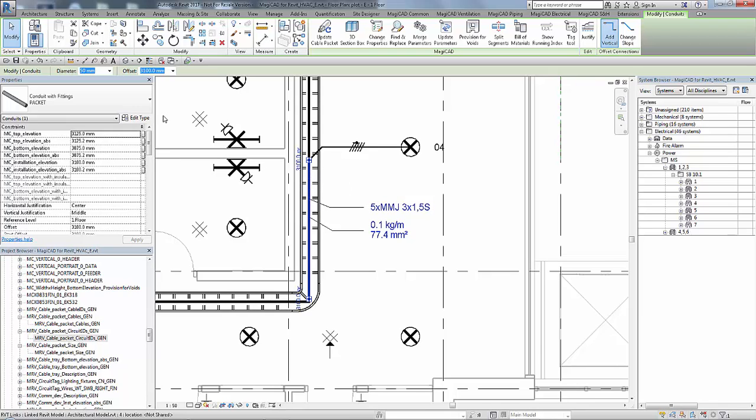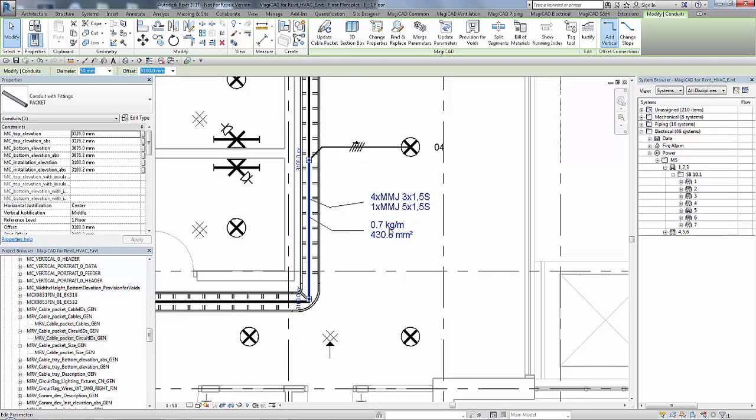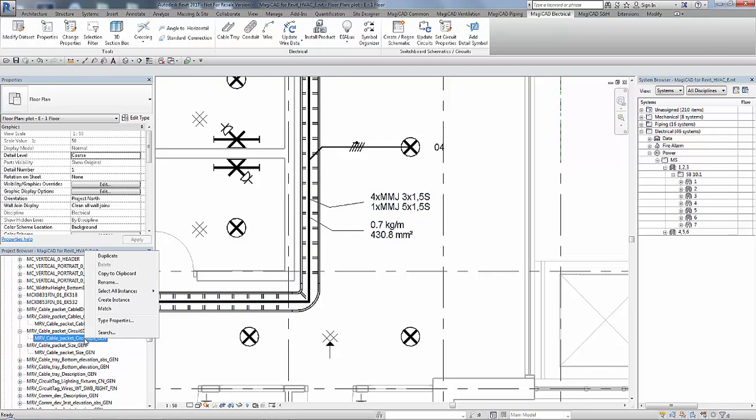And then finally all we need to do is look at the cable packet, update that. And you can see that also now updates with the right cable data.